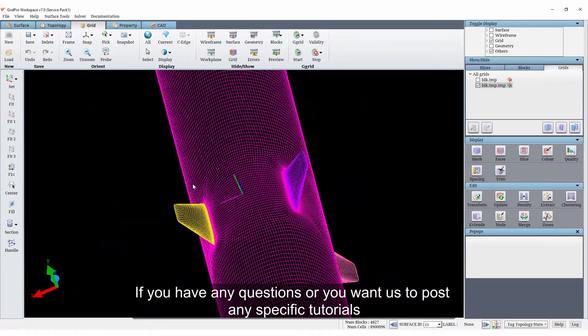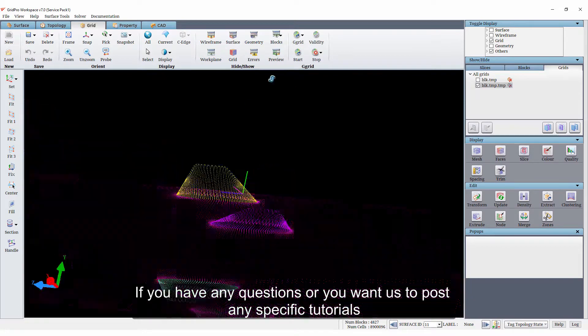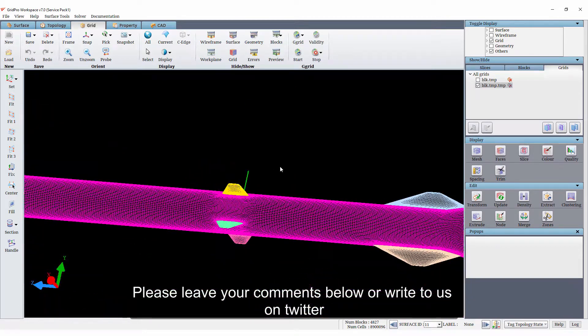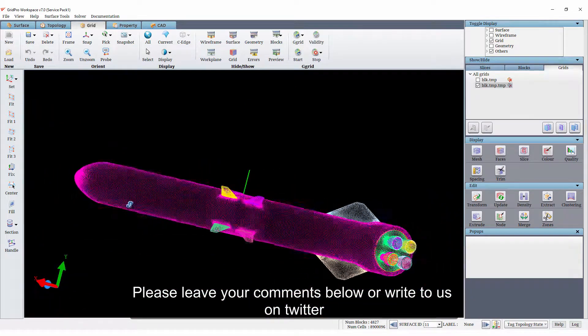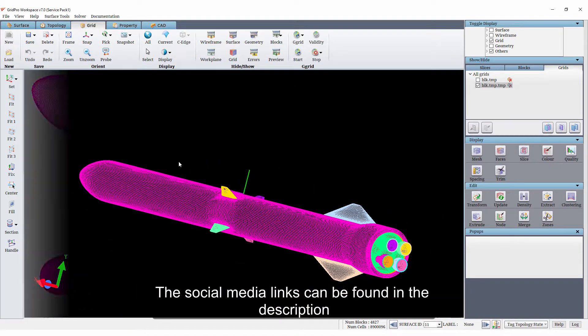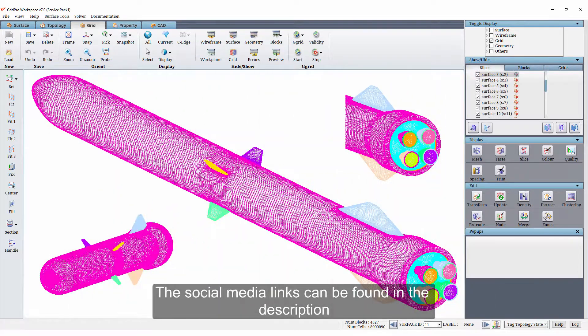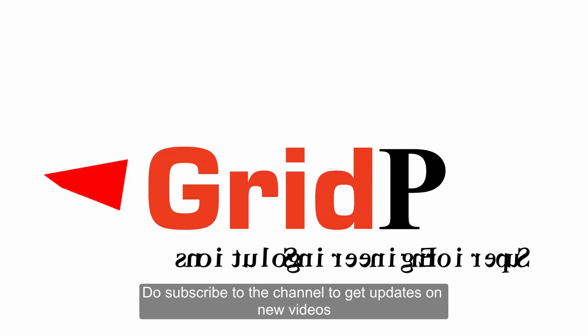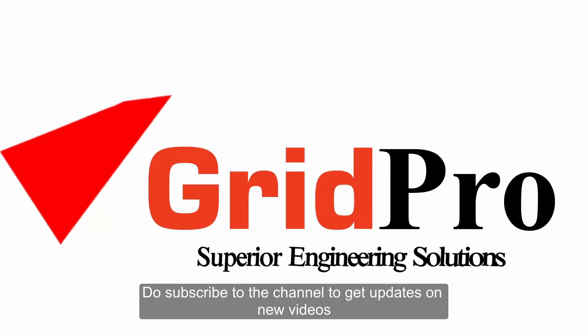If you have any questions or you want us to post any specific tutorials, please leave your comments below or write to us on twitter. The social media links can be found in the description. Do subscribe to the channel to get updates on new videos.